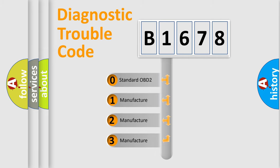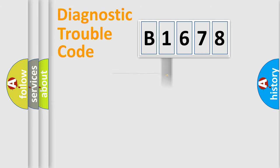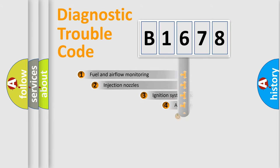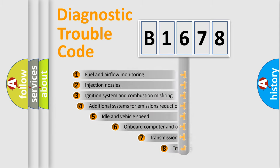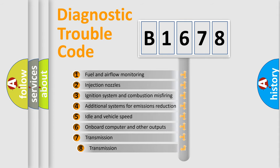If the second character is expressed as zero, it is a standardized error. In the case of numbers 1, 2, 3, it is a more prestigious expression of the car specific error.